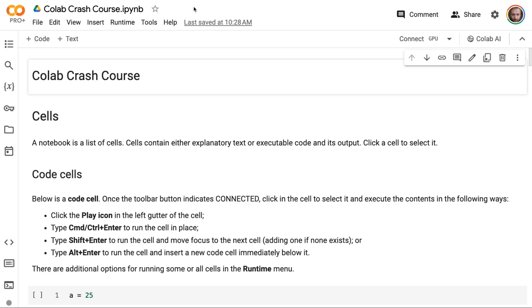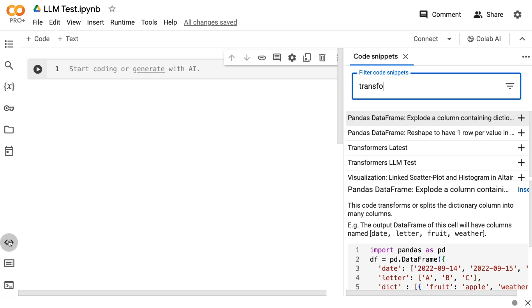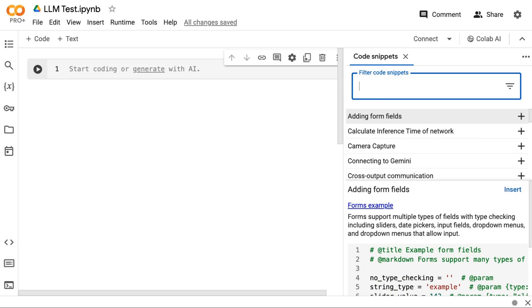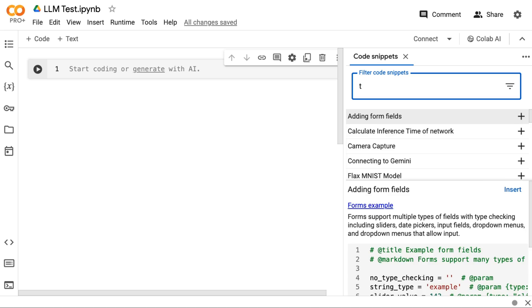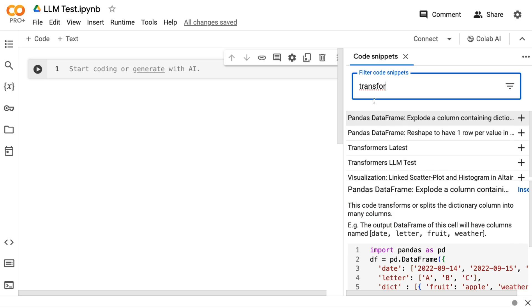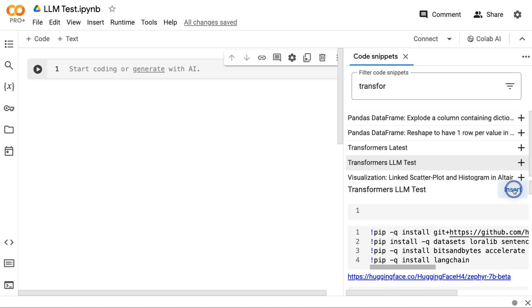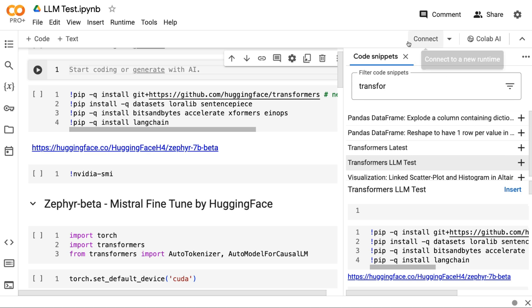The next one I want to talk about is the whole idea of snippets. So if I come in here and I've got a new Colab, and let's say I want to basically build something where I'm going to have a Hugging Face model in here. What I can do is click into snippets and I can basically just say transformers. And I can see that, okay, transformers LLM test. I can click to add that and then insert that, close out the snippet.